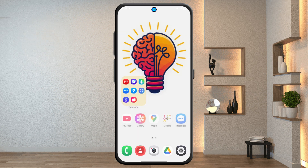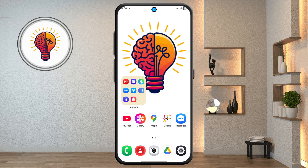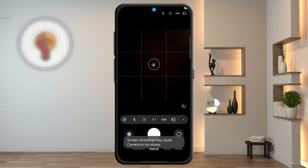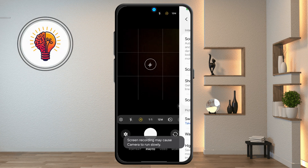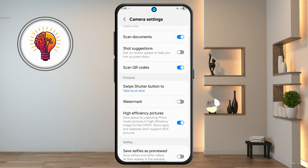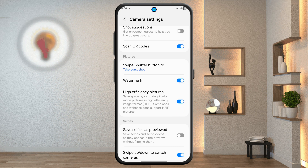Step 10: Camera Settings. Open the Camera app, tap the menu icon, then select Settings. Here you can customize various camera options like resolution, tracking autofocus, watermark, and more.